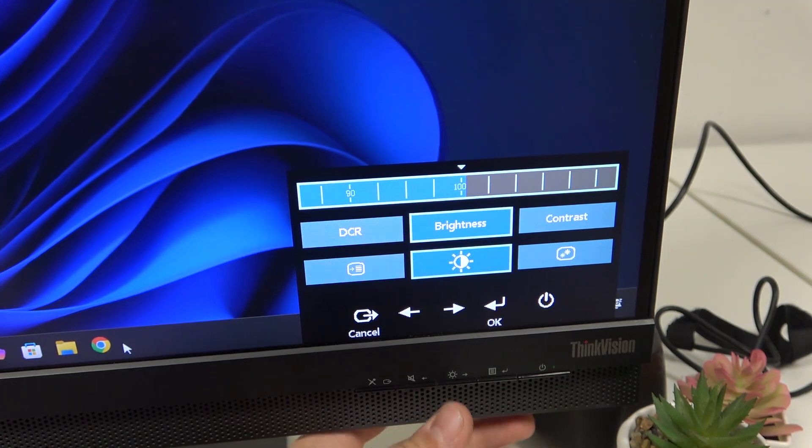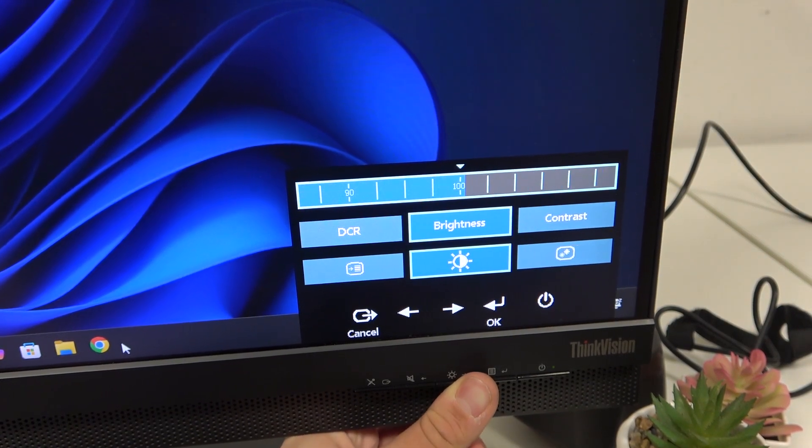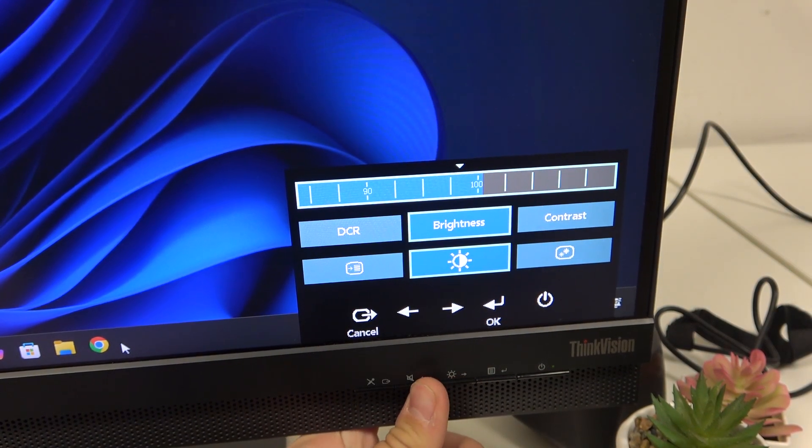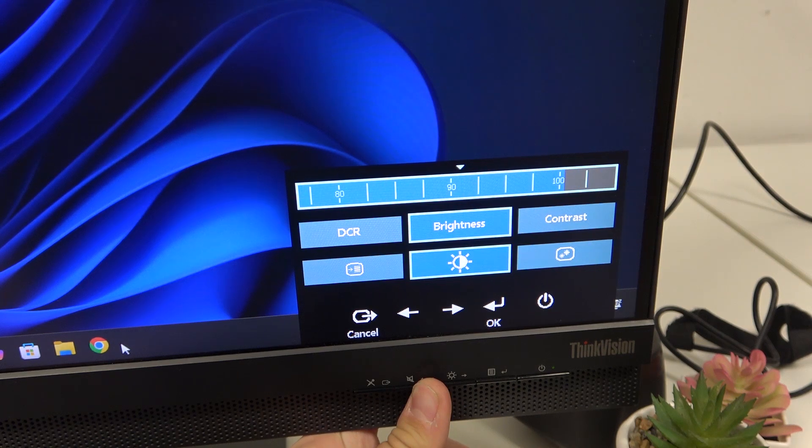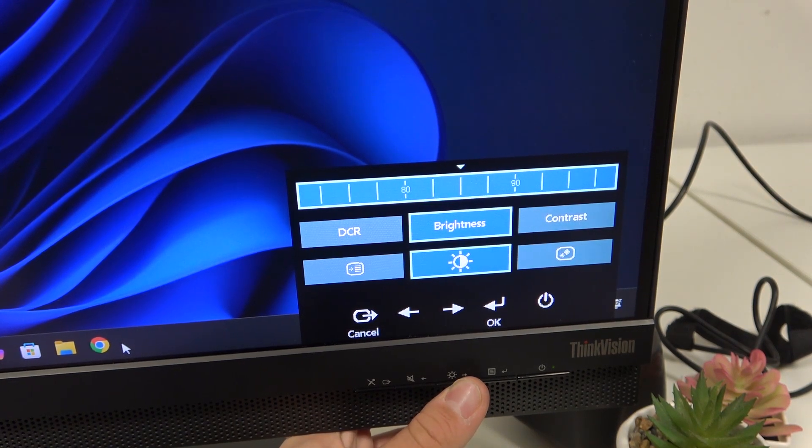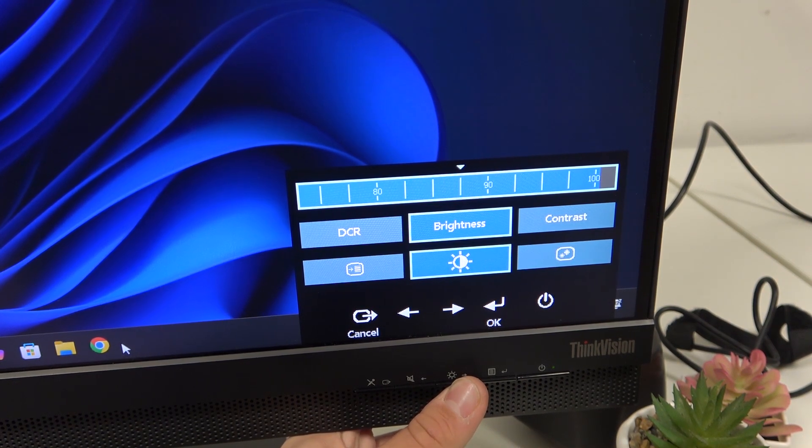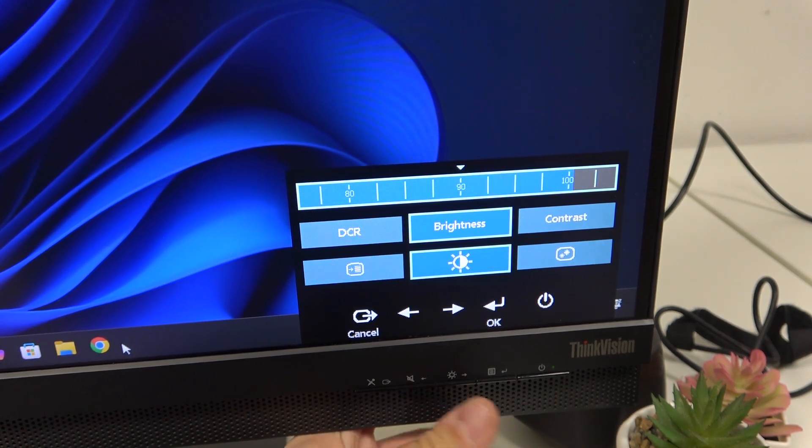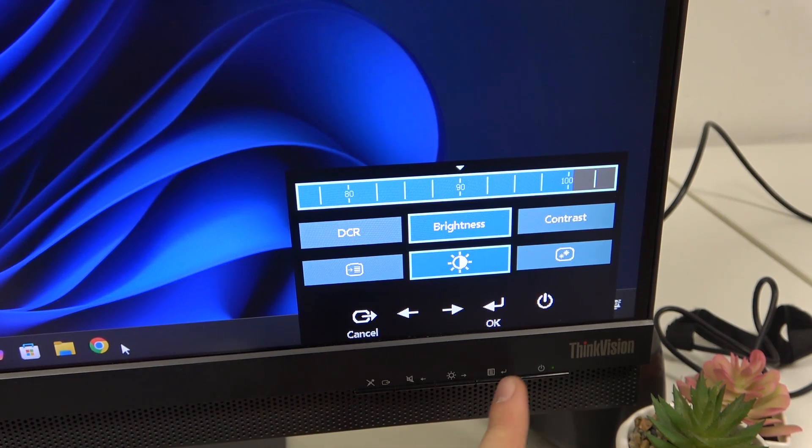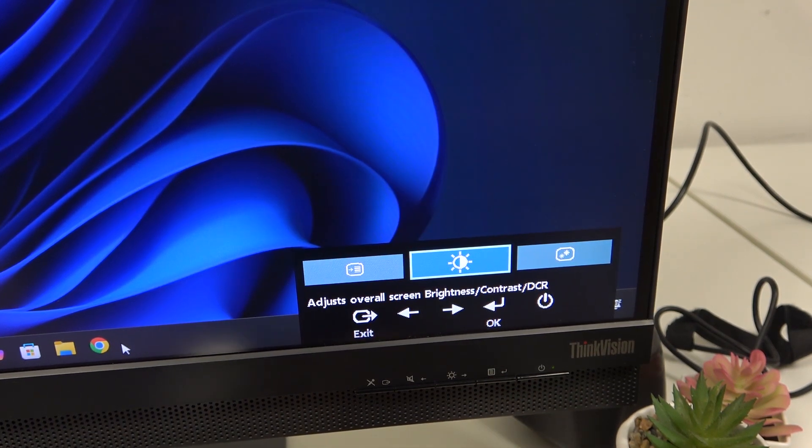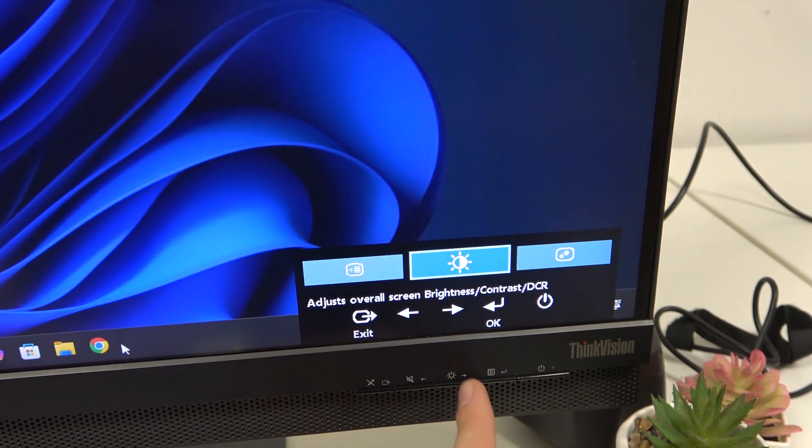And increase the brightness using this button and this button, as you can see. If you want, for example, set this to 90, we have to set to 90 and here click this button to set it. Now we have the brightness set to 90.